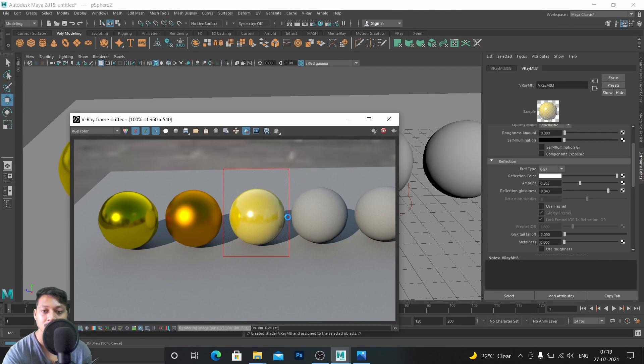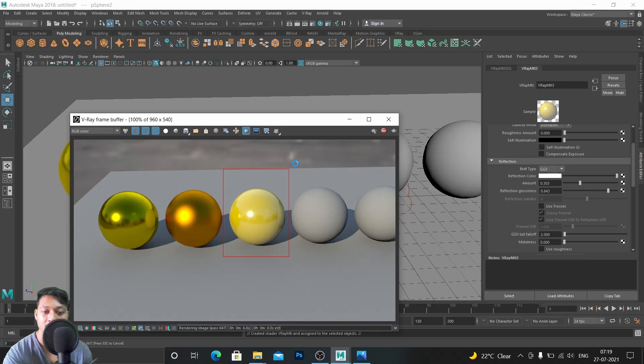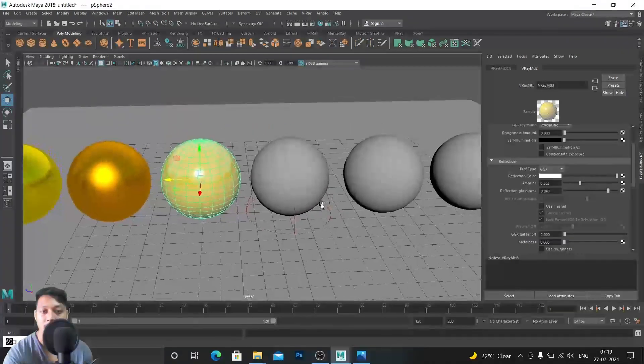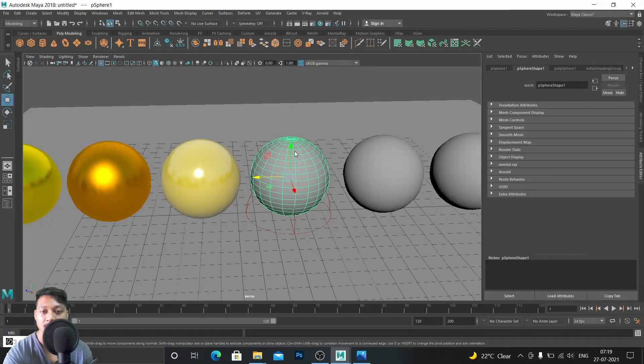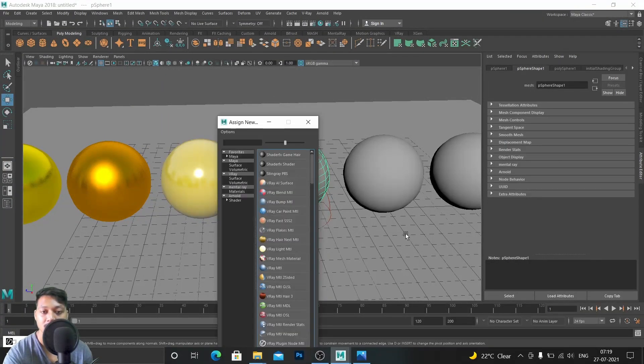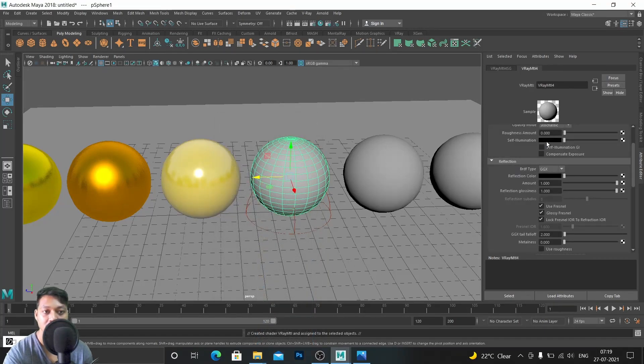Here you can see it's the plastic ball kind of thing. Now let's go to another ball and make it a glass ball. Assign new material, V-Ray material.